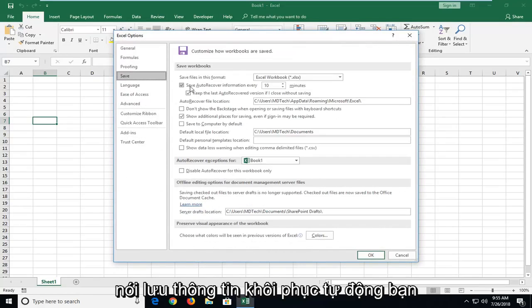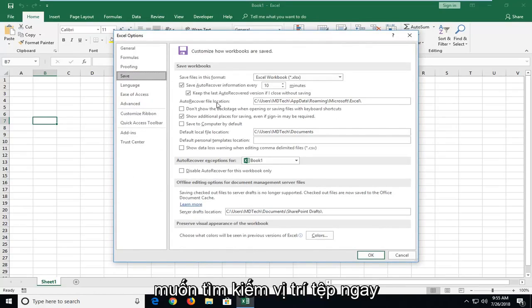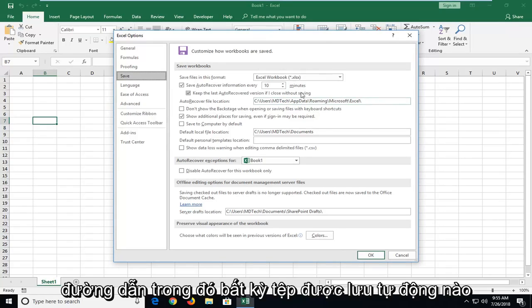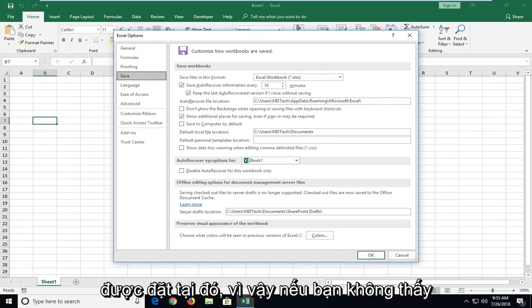Where it says save auto recover information, you want to look for file location right here and there should be a path in here. This is the path in which any auto saved files are located in.